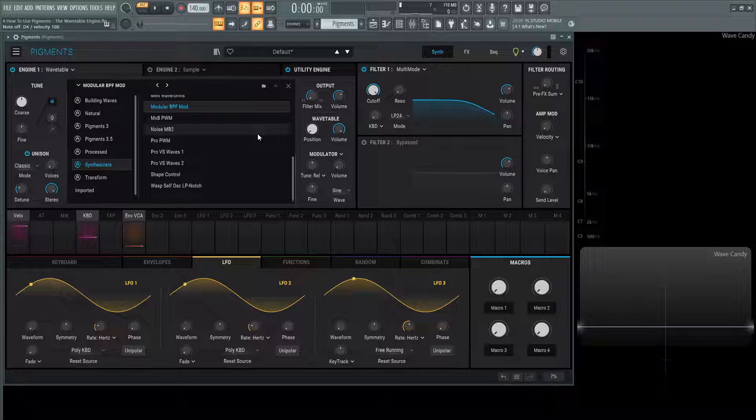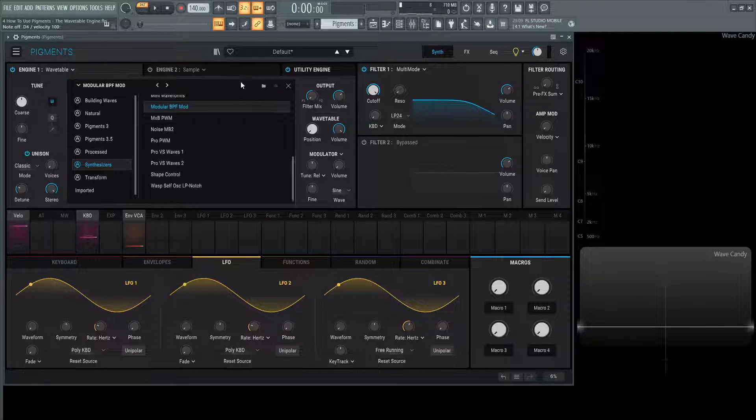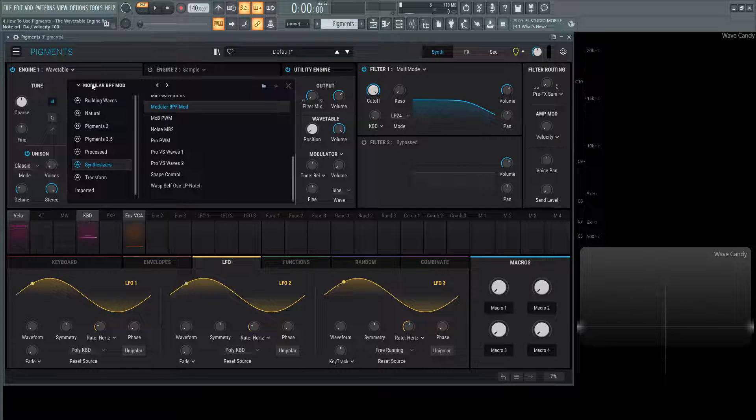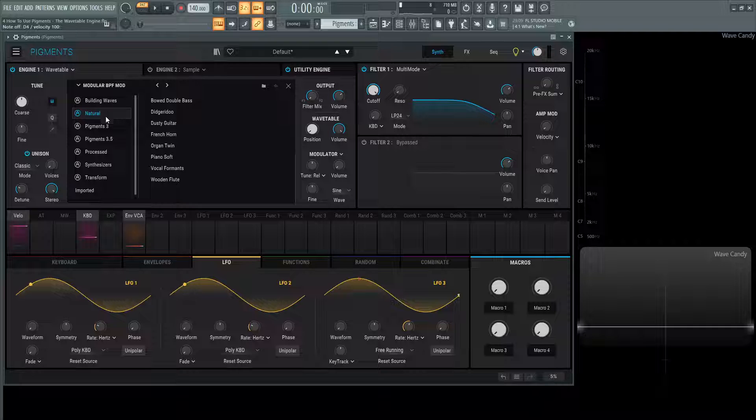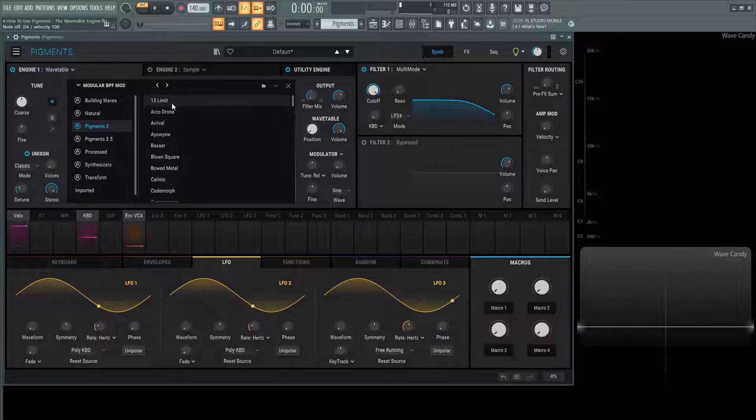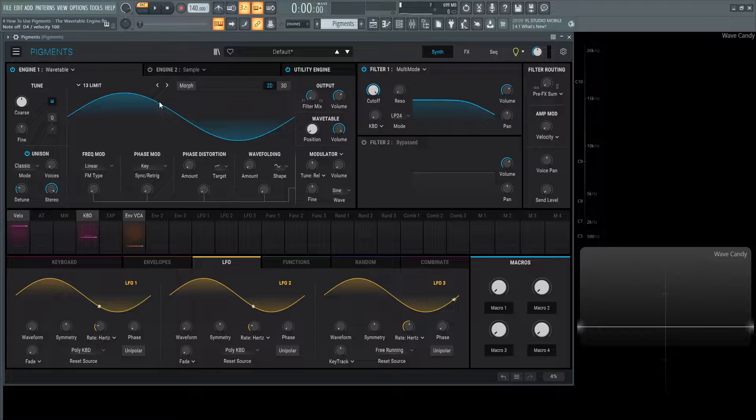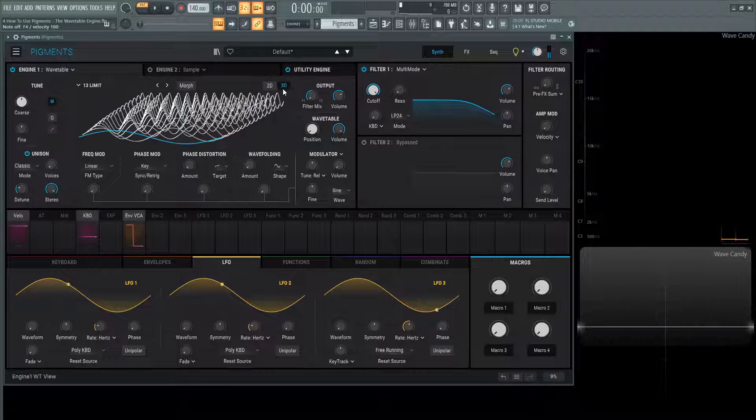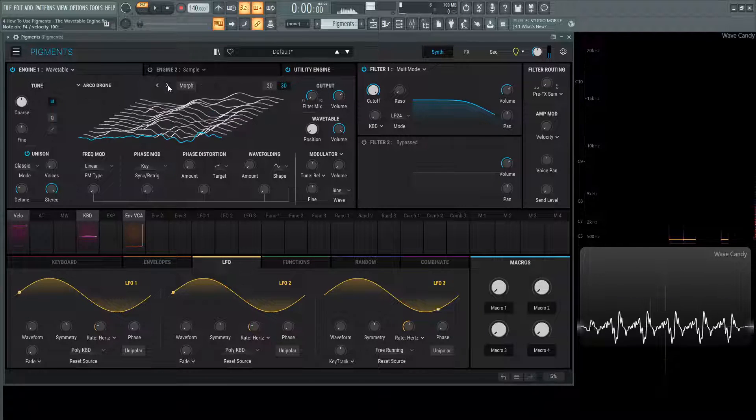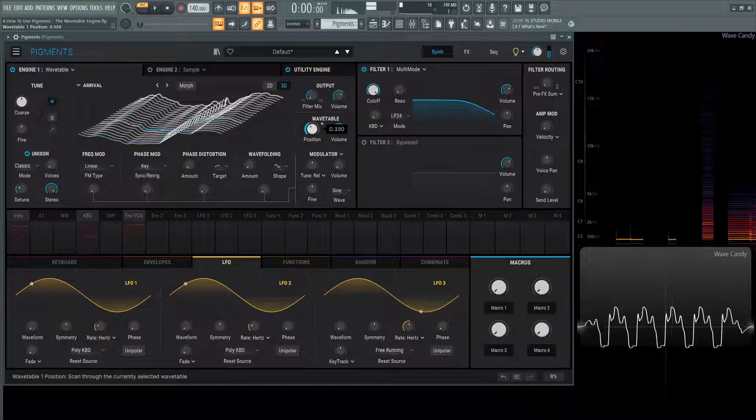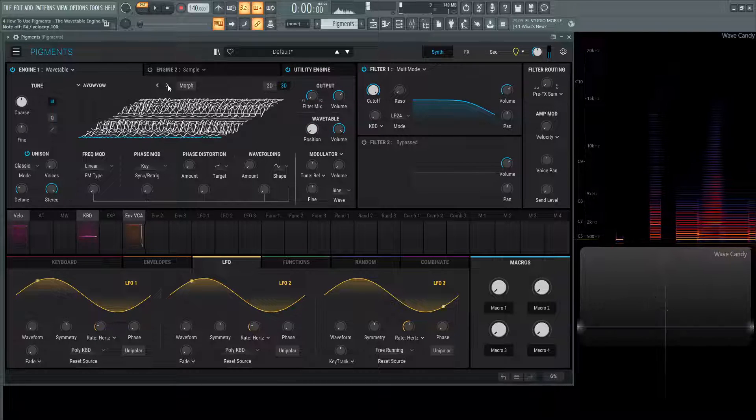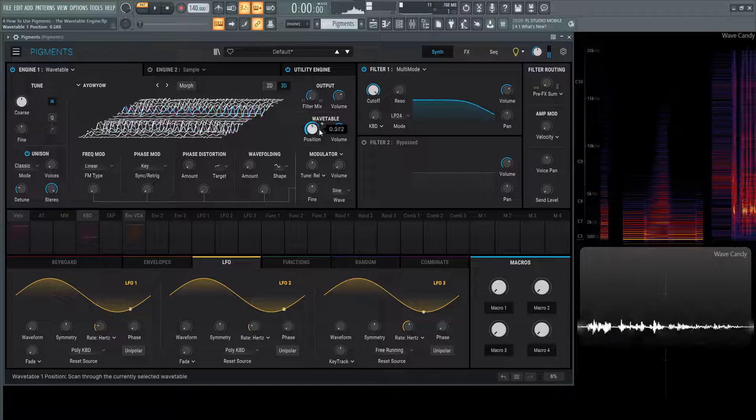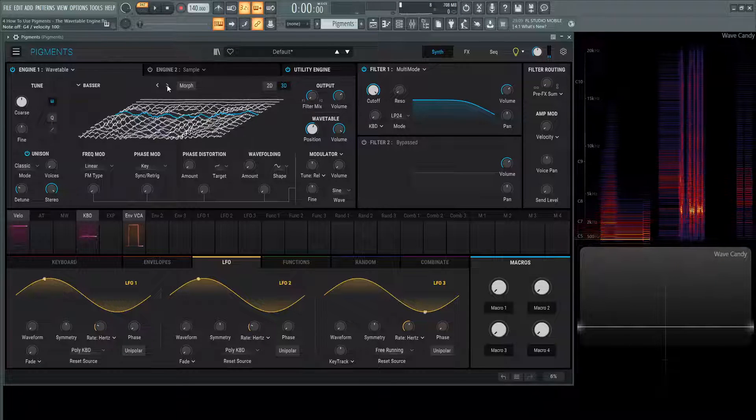This next icon here is going to import a file with a little waveform. You can import just one wavetable if that's maybe all you have. The X is going to close this window. If you don't want to keep going in this menu and cycling through, let's go pigments 3, 13 limit. Let's select this one here. Let's go to our 3D view and we can just hit these arrows.